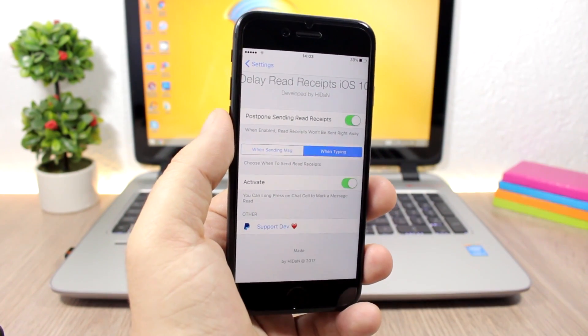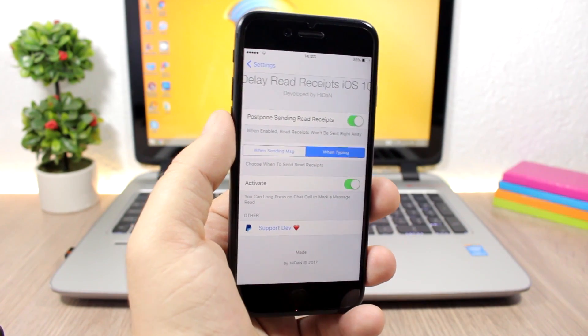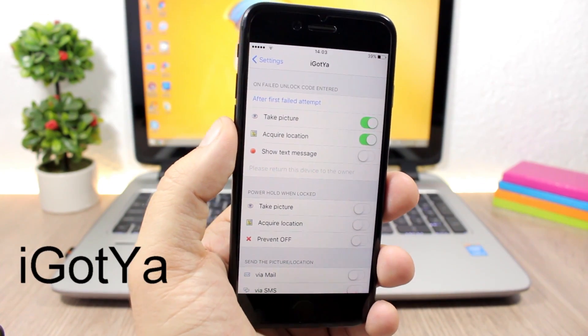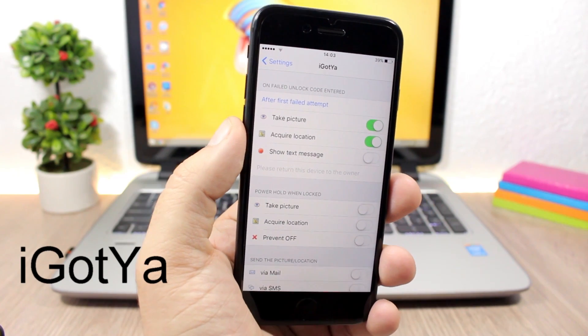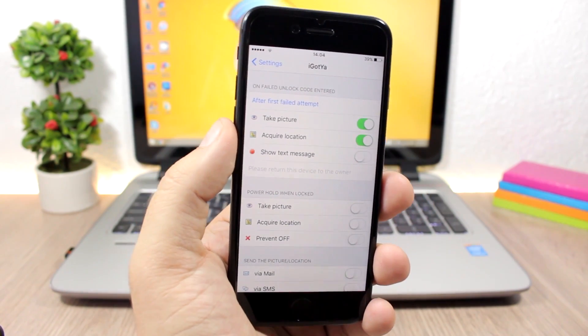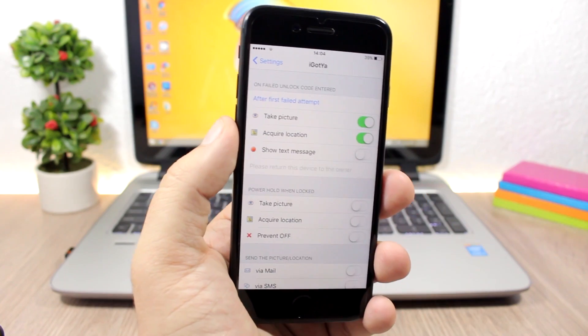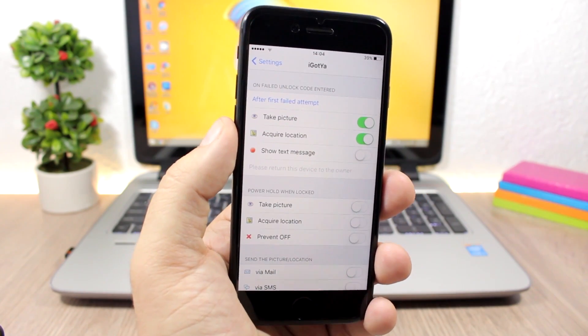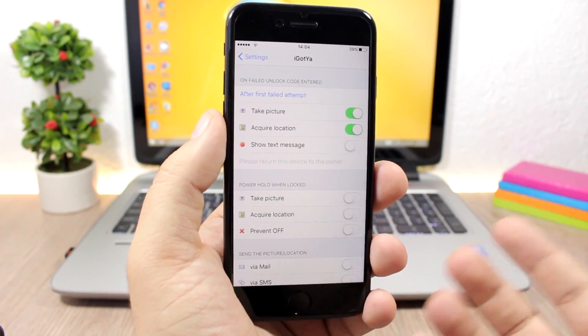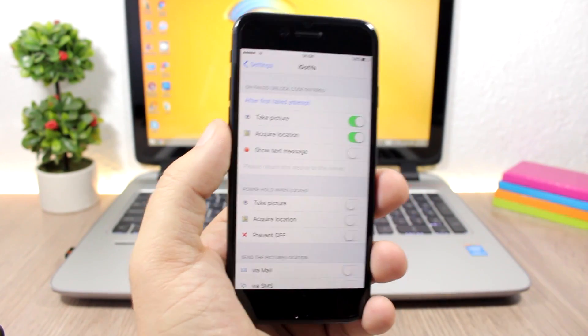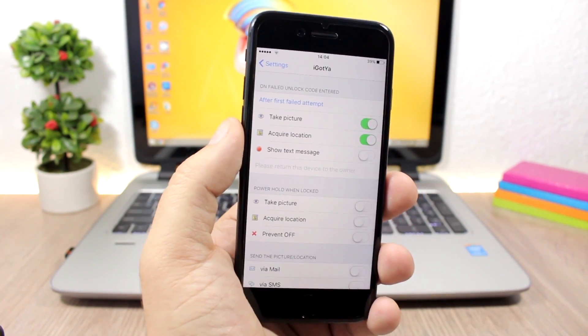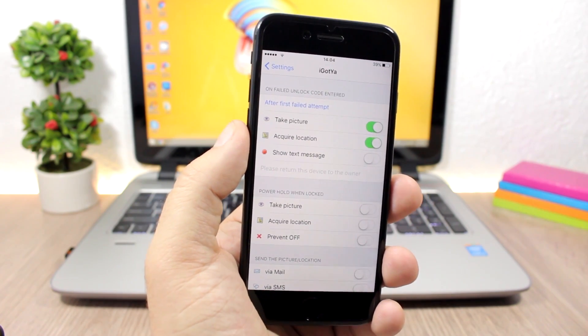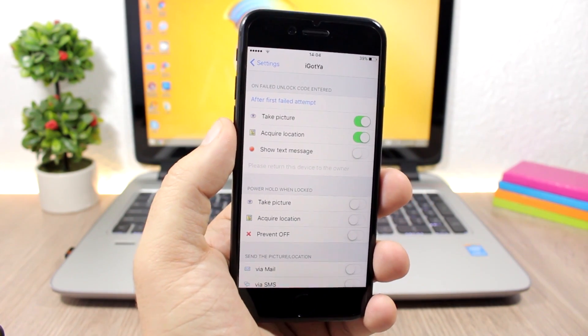iGotYa, even though this is not a new tweak, I had to put it on this list because it's very useful and it has been updated this week to work on iOS 10. It allows you to protect your phone from someone. If someone steals it or finds your iPhone and tries to type a wrong passcode, it will take a picture of them, send it to your email or SMS, and also send you the location of where your iPhone is.